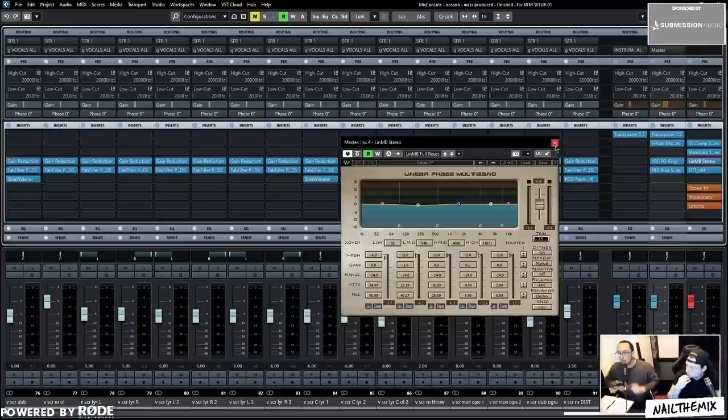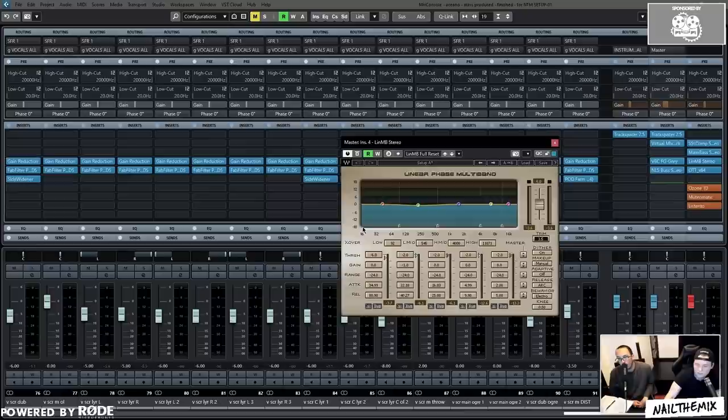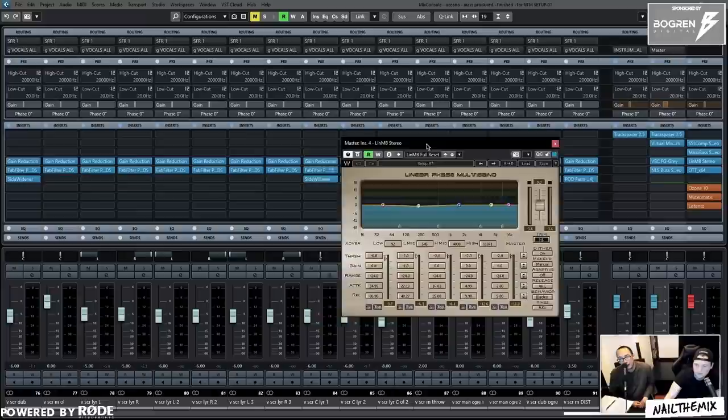You can see those settings there, and those settings are years and years of trial and error. I think the only thing we changed from the last mix was probably this threshold just because there's so much kick going on. Yeah, that was it.